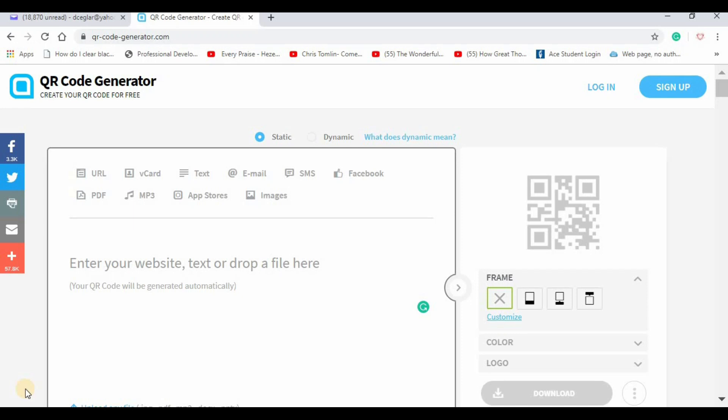To create a QR code that simply dials your phone number when it's scanned, you can use any code-generating site or even the Microsoft Word add-on to create it.